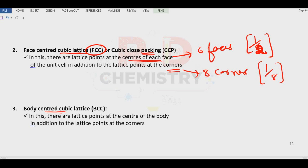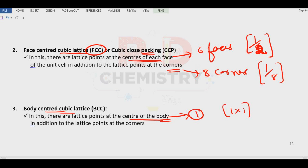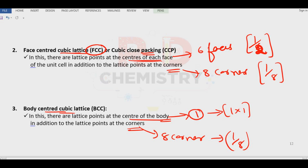Next one is the body-centered cubic lattice, BCC. There are lattice points at the center of the body. The center of the body can keep only one particle; its contribution is 1 × 1 — entirely one unit belonging to the unit cell — in addition to the eight corner particles each contributing one-eighth.